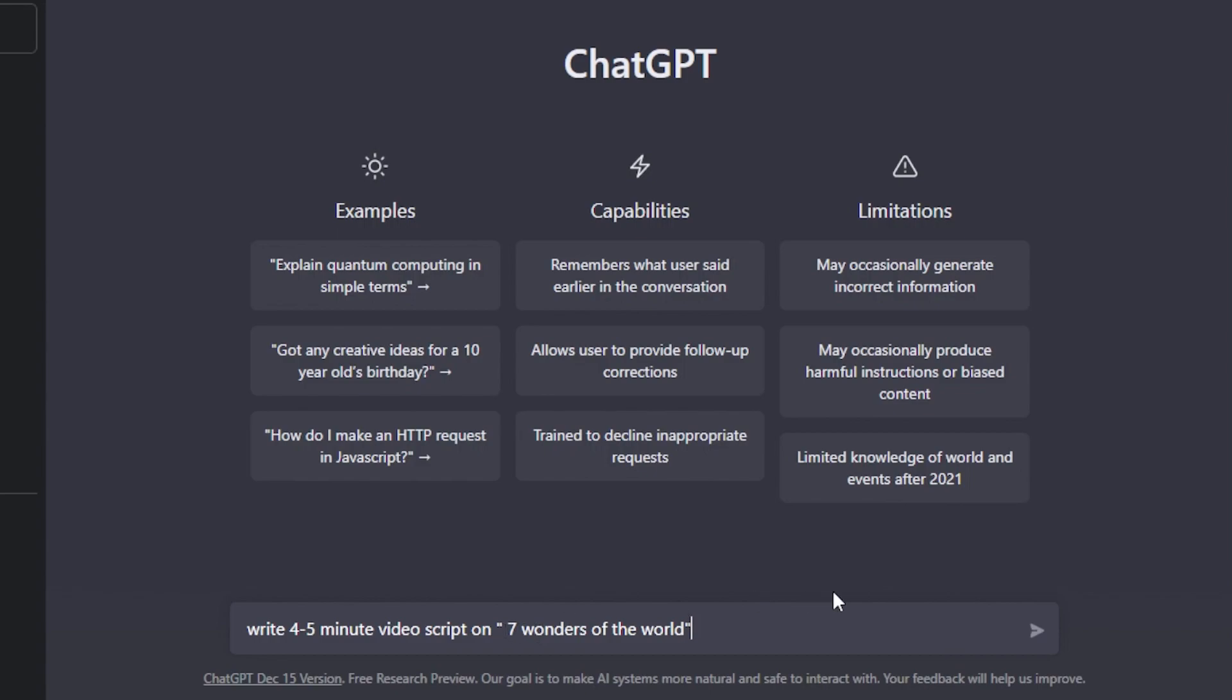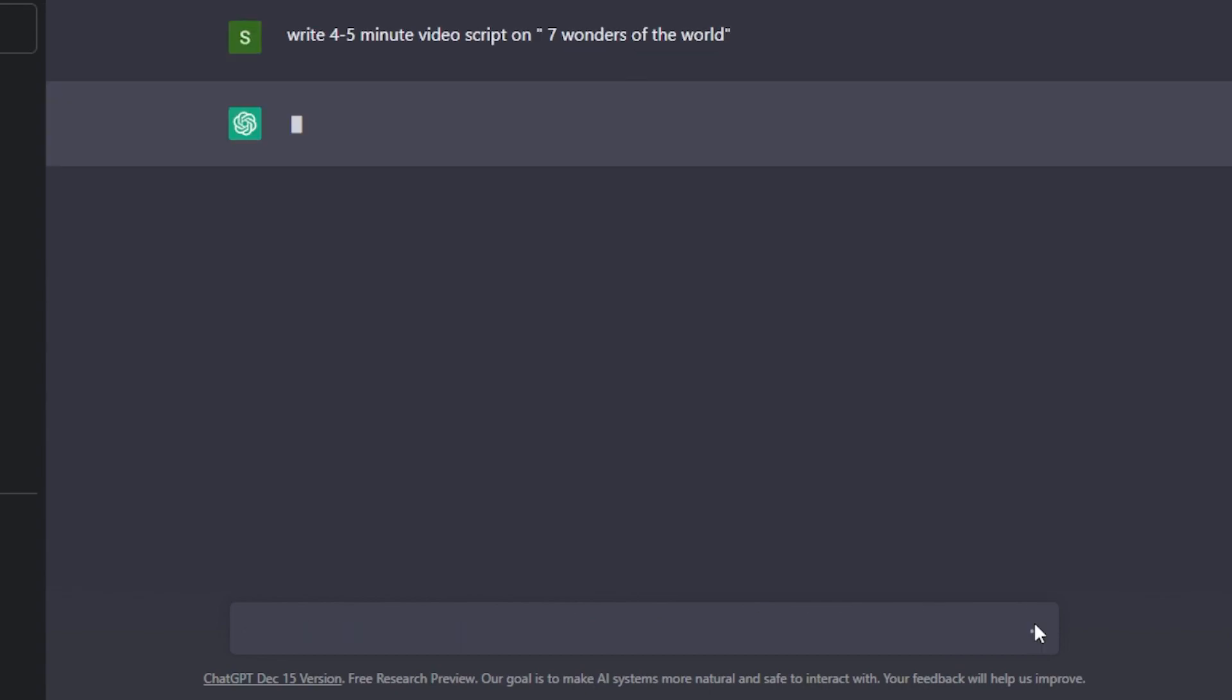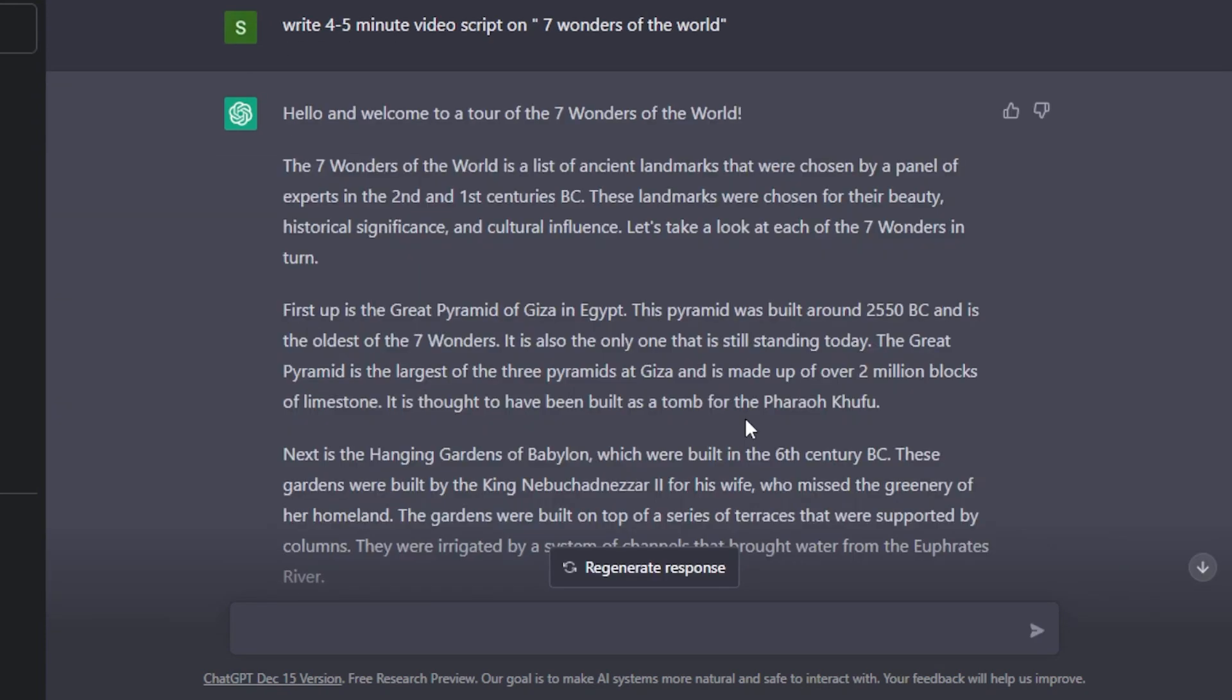Now this is the topic that we have for the video. So I'm gonna write a script really easily. It will just take a second to generate the script. There you go, here we have our script. You can see: hello and welcome to our tour of Seven Wonders of the World. And then we have a script.